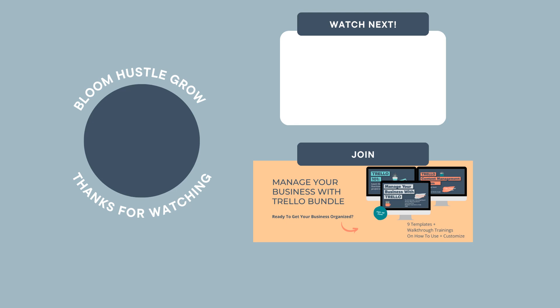If you want to learn more about how to use Trello for your business, please join me for my course, Manage Your Business with Trello. You can find links below this video to learn more.